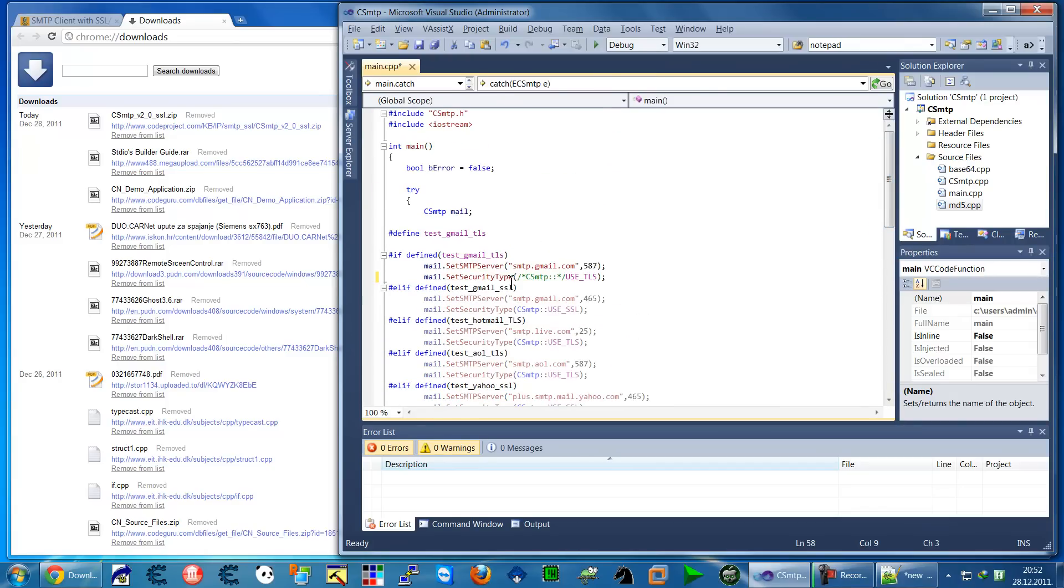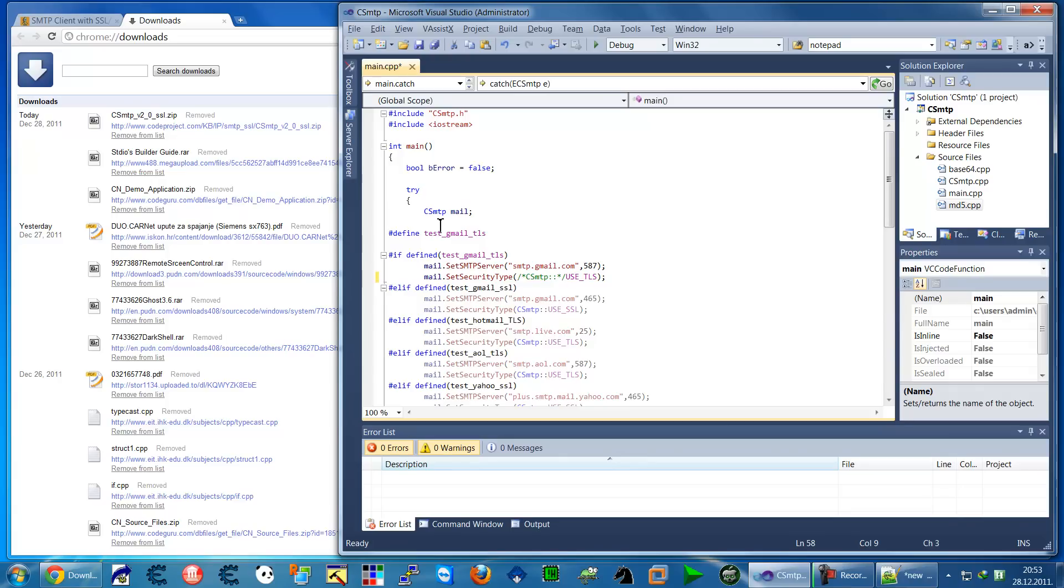If you want to use some other TLS server like Yahoo, then you have to put those through the first name and define it here. And that's all. It works 100%.